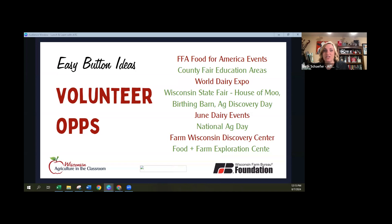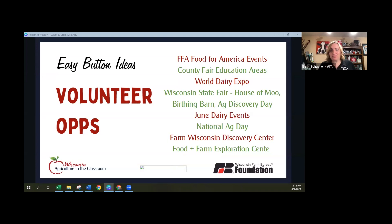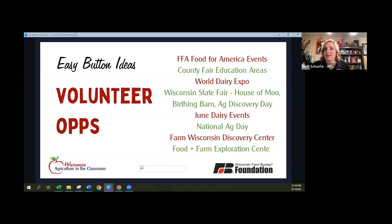There are tons of county fairs that have education areas. World Dairy Expo is always looking for volunteers for school tours — they're looking right now, so head over to that website if you want a free ticket. Wisconsin State Fair is happening and always looking for volunteers with lots of education opportunities: House of Mood, the birthing barn, the Ag Discovery Day in May each year. We're also fortunate to have two centers devoted just to agricultural literacy in Wisconsin — Farm Wisconsin Discovery Center and the Food and Farm Exploration Center — both definitely looking for volunteers and offering lots of ways to get involved. Usually someone else already has these planned and you just have to show up and lend your expertise and time.